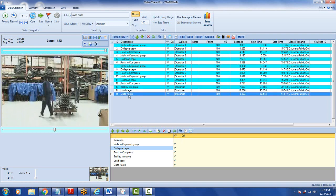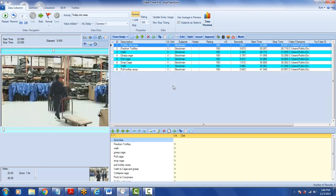If you're looking at it from the ergonomics point of view, you might look at it somewhat differently. From the ergonomics point of view, we broke it into a series of steps: trolley into area, position trolley, then the walk, then grasp the cage, pull the cage, drop the cage, walk again, and pull the trolley away.